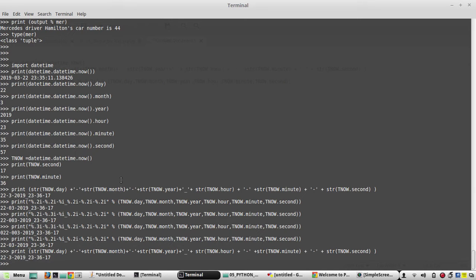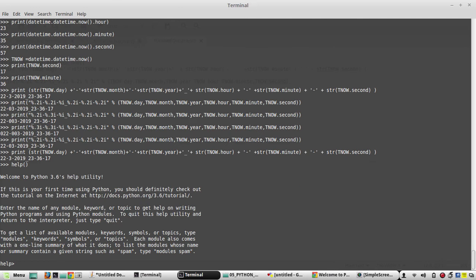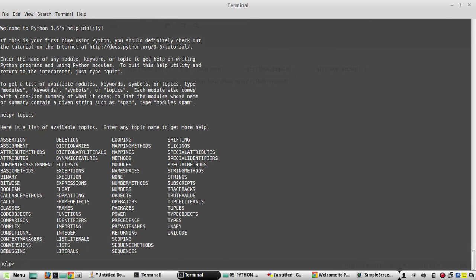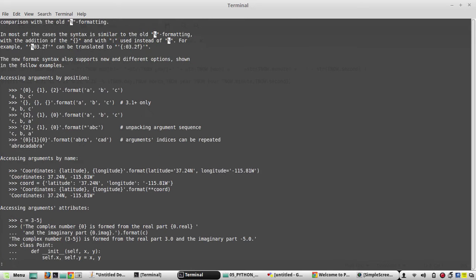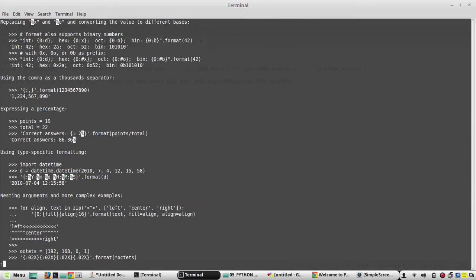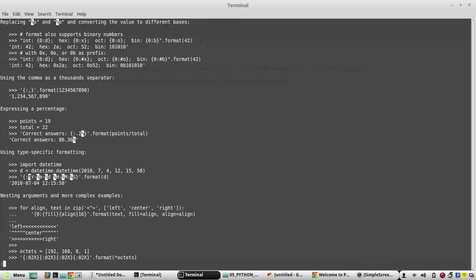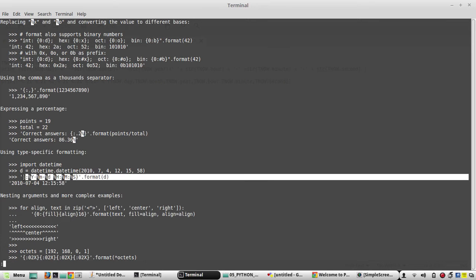Another way is to go to Python help, type 'topics', then type 'formatting'. It uses a dictionary-based approach. Looking for the percentage formatting section, you can see type-specific formatting options. They provide one sample example showing how to use %Y-%m-%d style formatting.